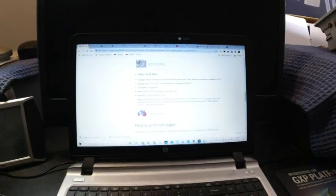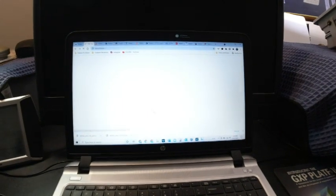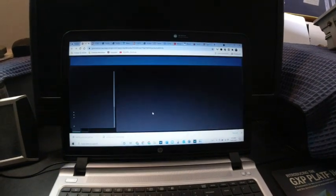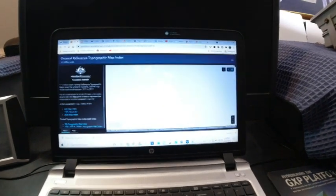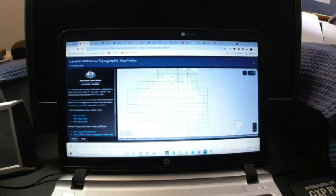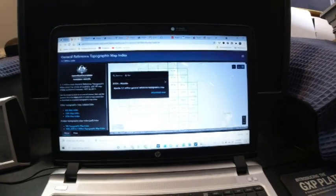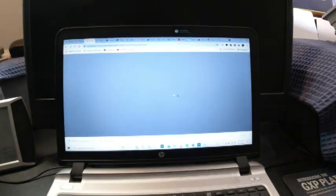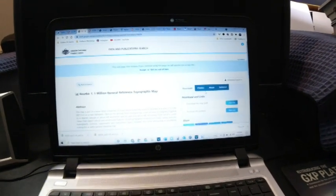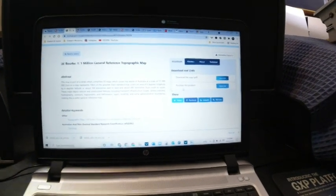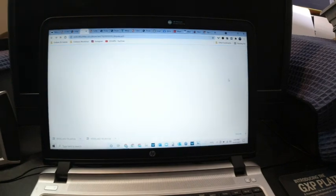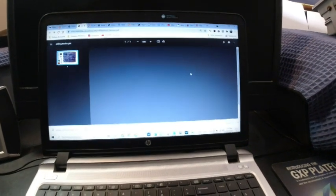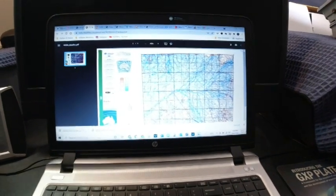So next scale we've got is 1 to a million, which has a lot less detail, but each chart actually covers a lot more area. So wait for that one to open up. And as you can see, these are good ones for actually planning where you're going. And if you can actually print them out, they're pretty good. So again, you've got purchase or download the PDF. So we're downloading the PDF. And that comes up. So we're in Burke.